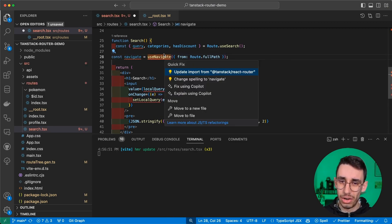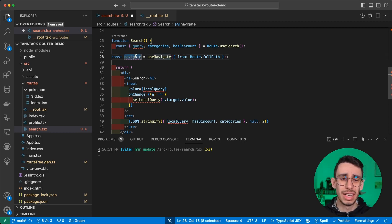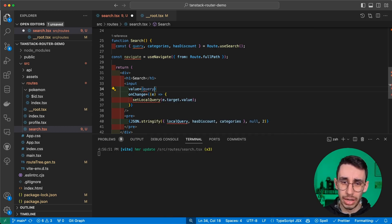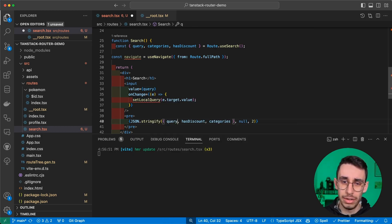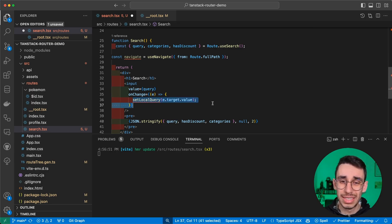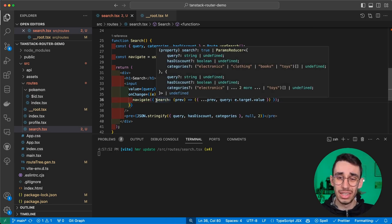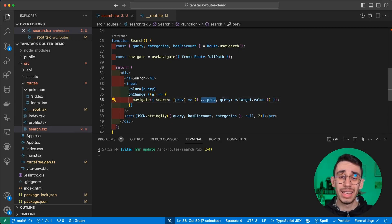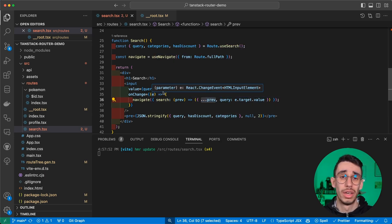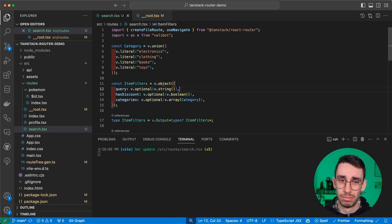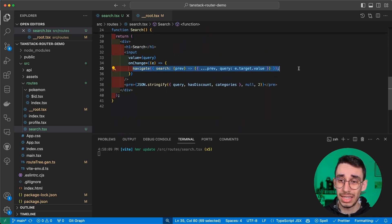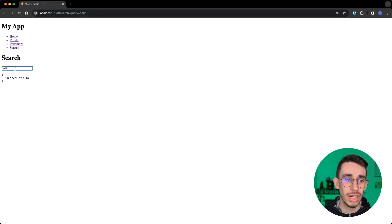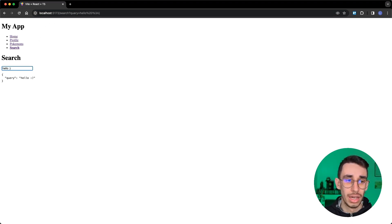But as you can see, the URL is not being updated, so we might need a different strategy. Instead of using useState, we can think of navigating to a different URL every time something changes. So instead of using local query, we can get back to query both here and here. And our input now, instead of setting the state, will basically navigate to the same route we were, as you can see by the spread operator here, adding query the value of our input.